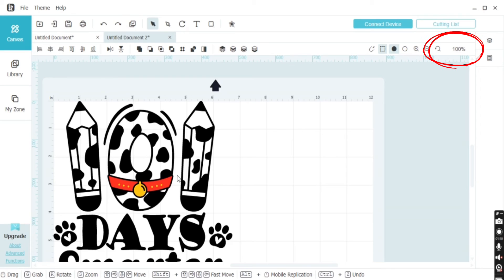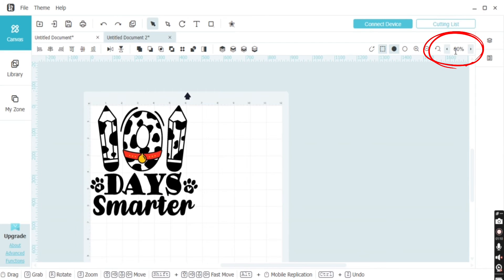In the top right-hand toolbar, you can adjust the zoom settings and I always like to work around 50 to 60%.